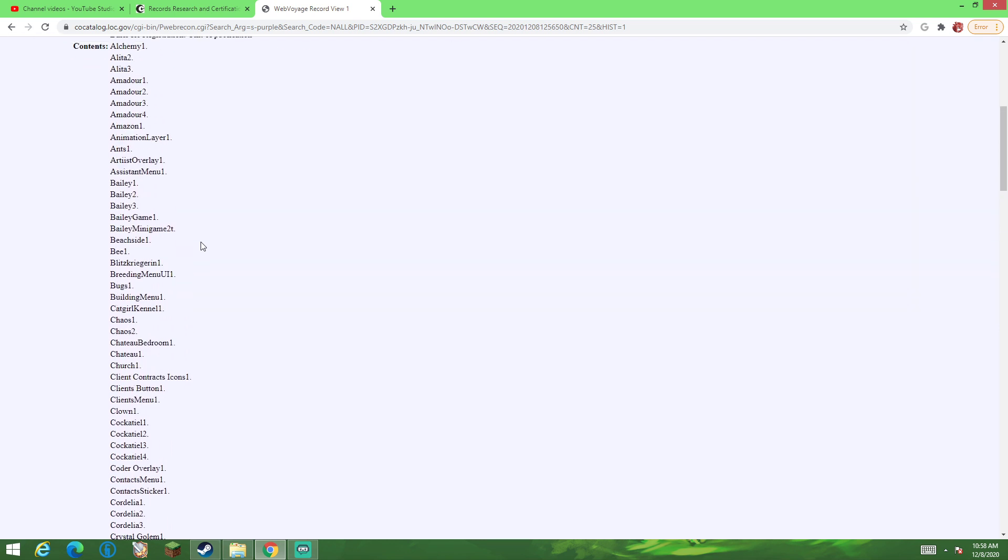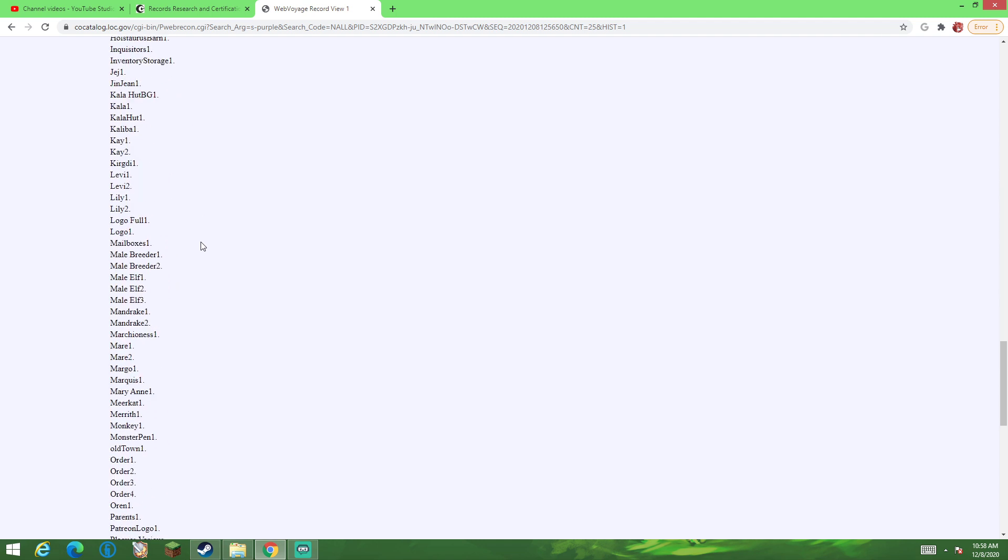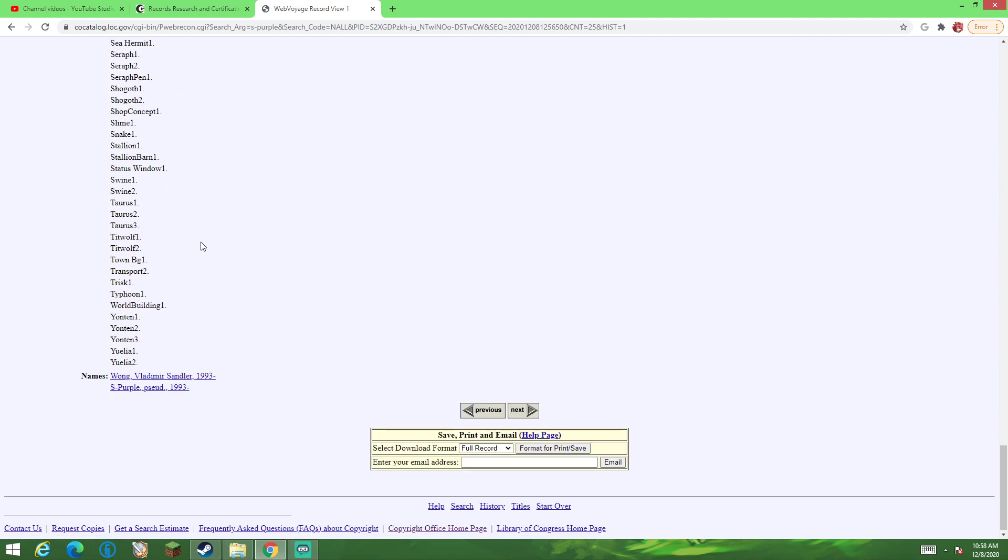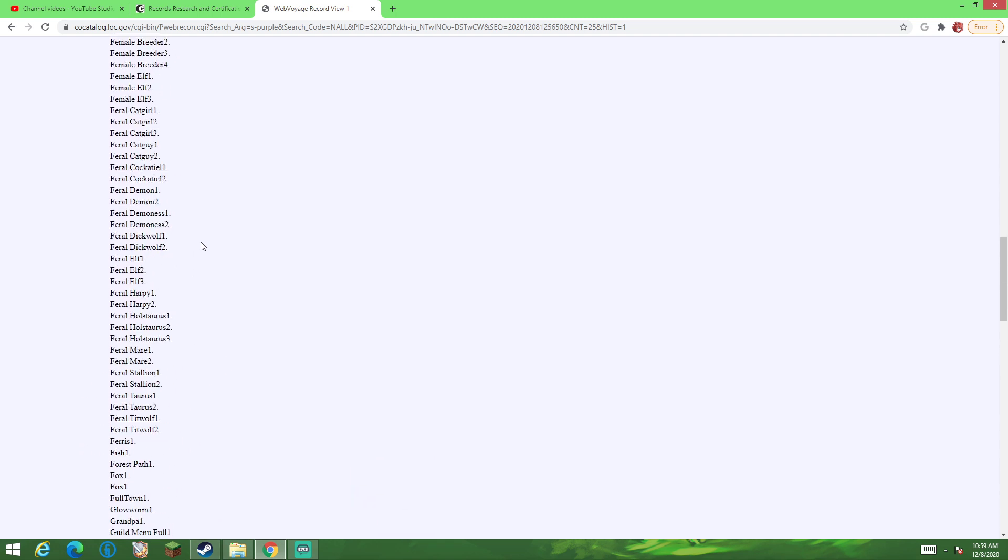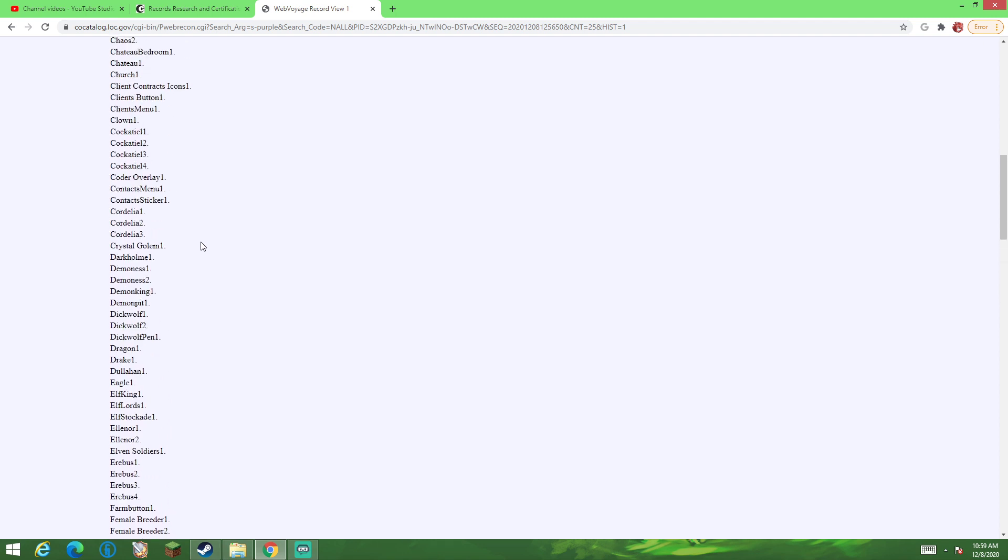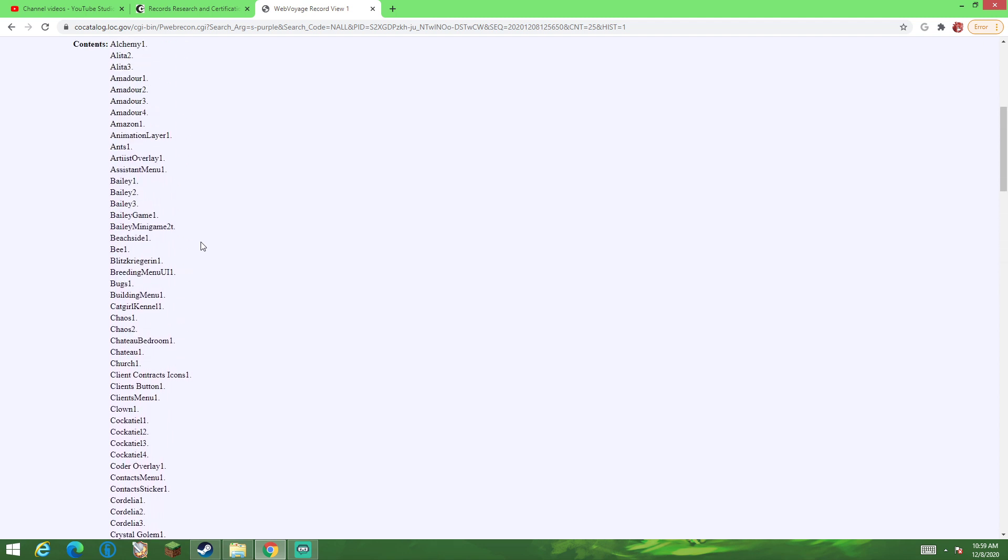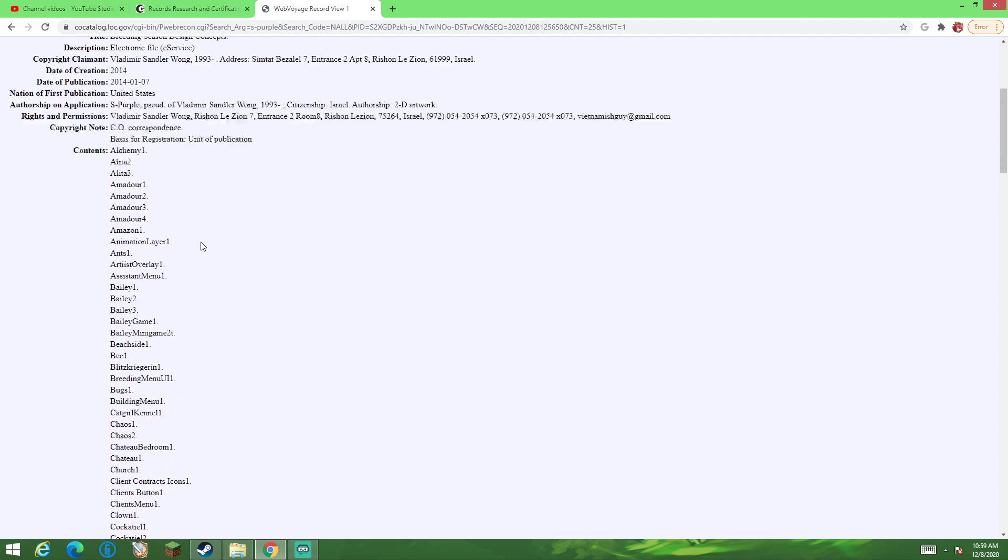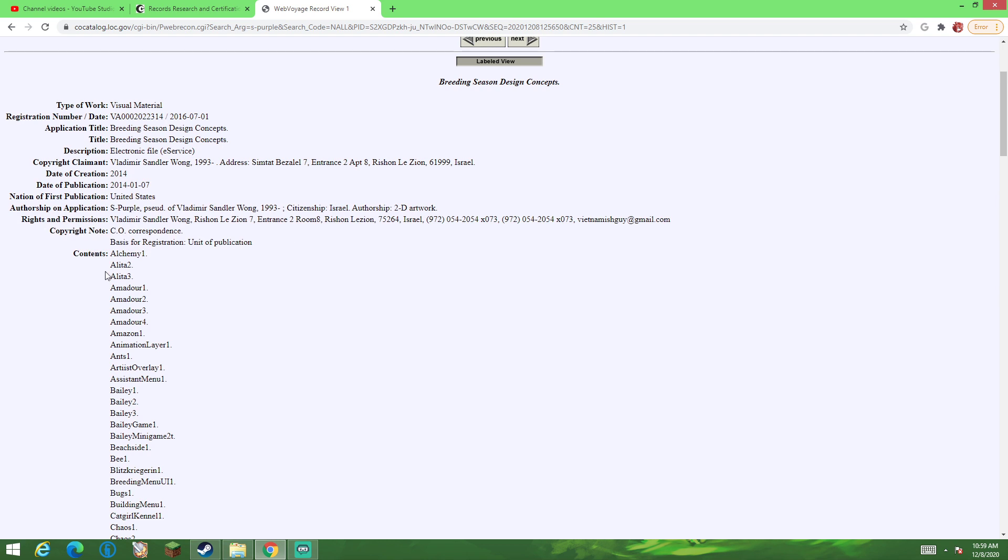And my personal theory on that is that S Purple potentially used this in order to force more money out of H-Bomb, while H-Bomb was given the impression that S Purple was going to actually sell the assets to H-Bomb, when in reality S Purple had no such intentions.